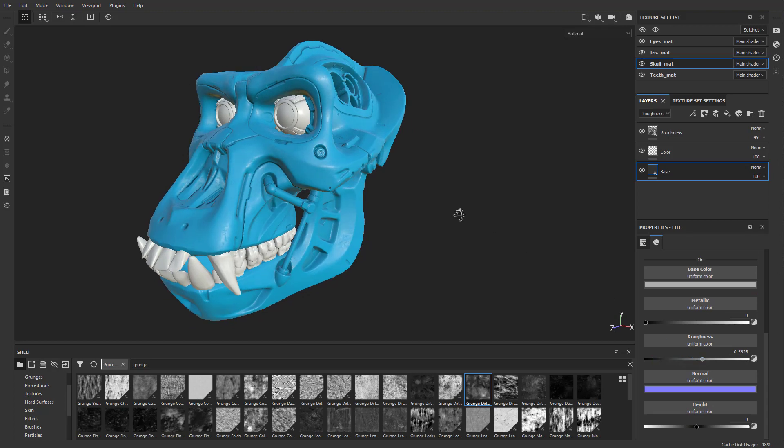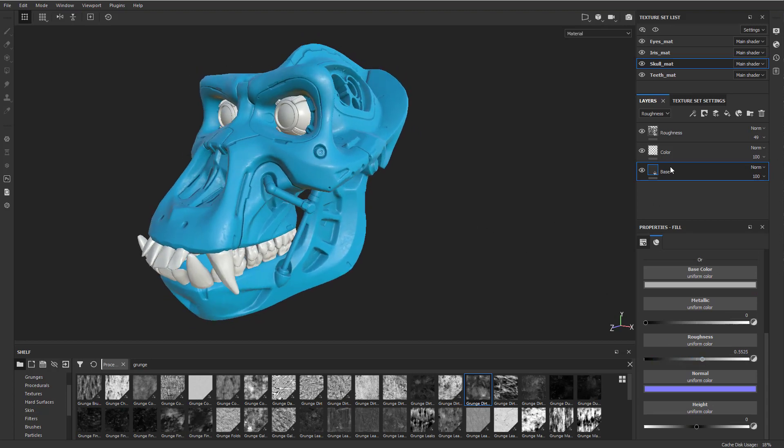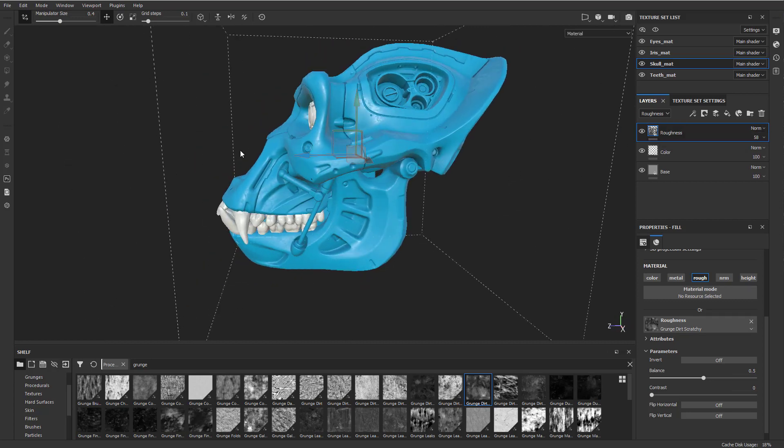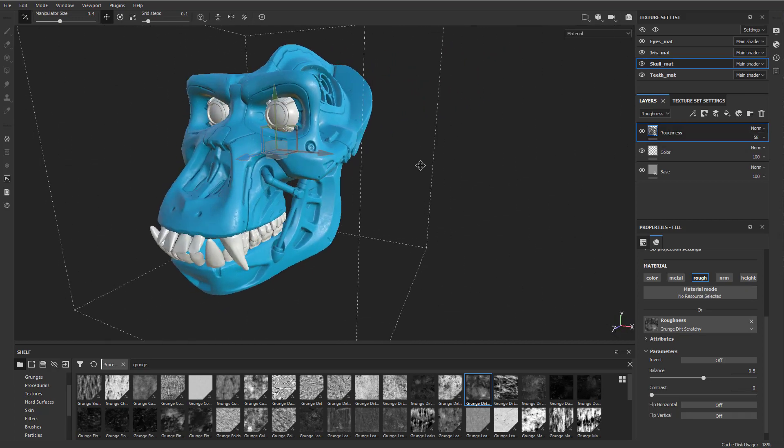If I make this base kind of rough and then I go up to this roughness here and make it grungier and also kind of shinier, I can just dial those two and play those two off each other to kind of get that breakup.